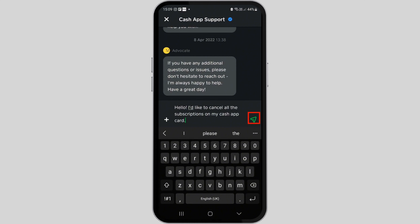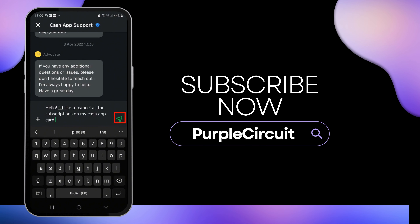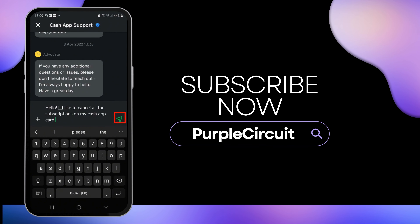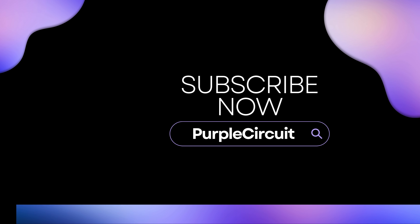After which, the bot will provide you with some prompts and instructions that you can follow. And that is how you'll be able to cancel all your subscriptions on your Cash App card. Make sure to go ahead and give it a try, and thank you so much for tuning in.